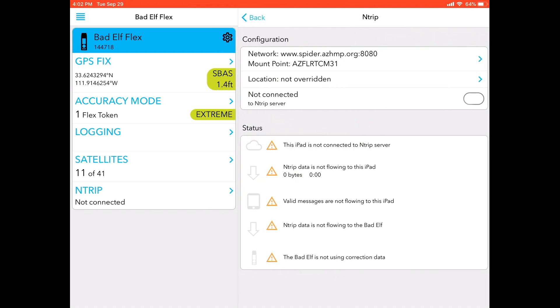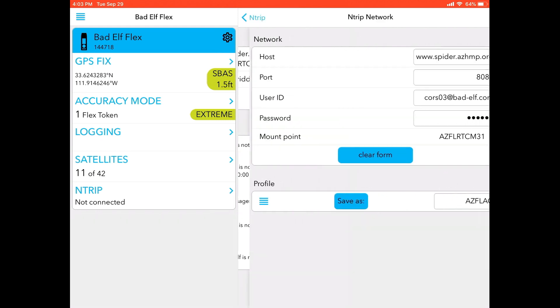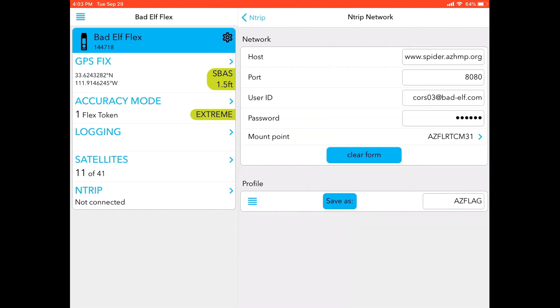Once you click the NTRIP settings screen, at the top right-hand corner you'll notice under the configuration screen that you see network and mount point. So I have already set up a network here. If you have not done this before, this will be empty. But let's go ahead and click that first selection under configuration, and you'll notice that it says host, port, user ID, password, and mount point.